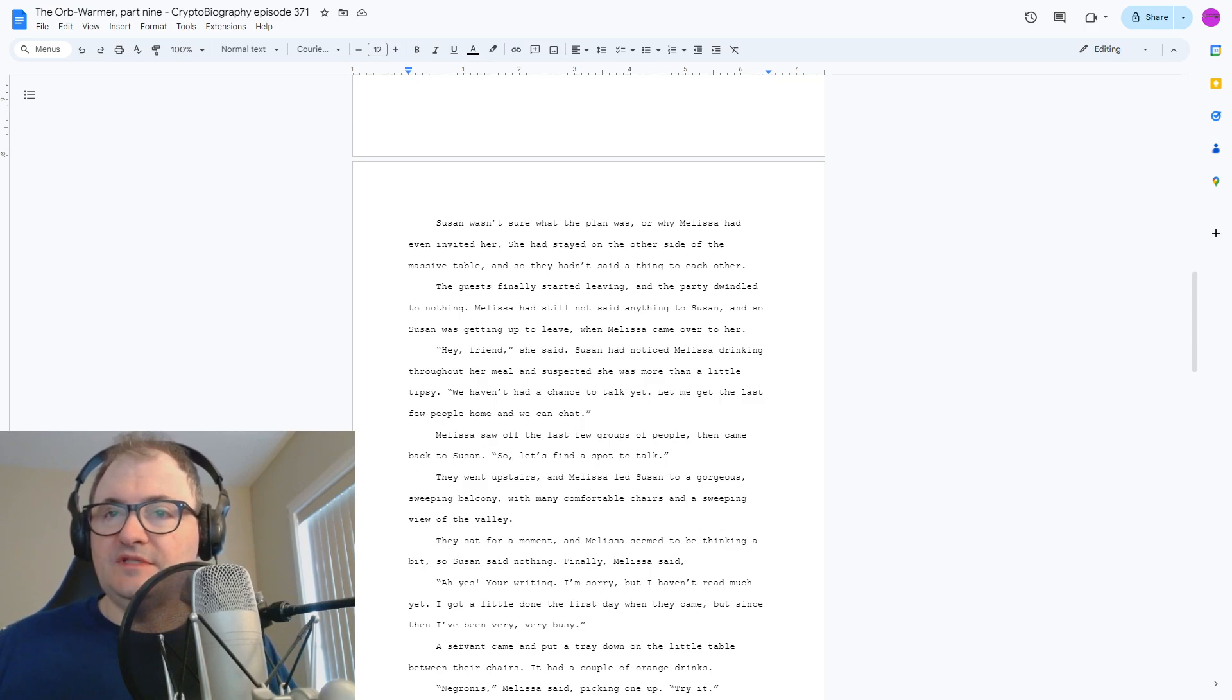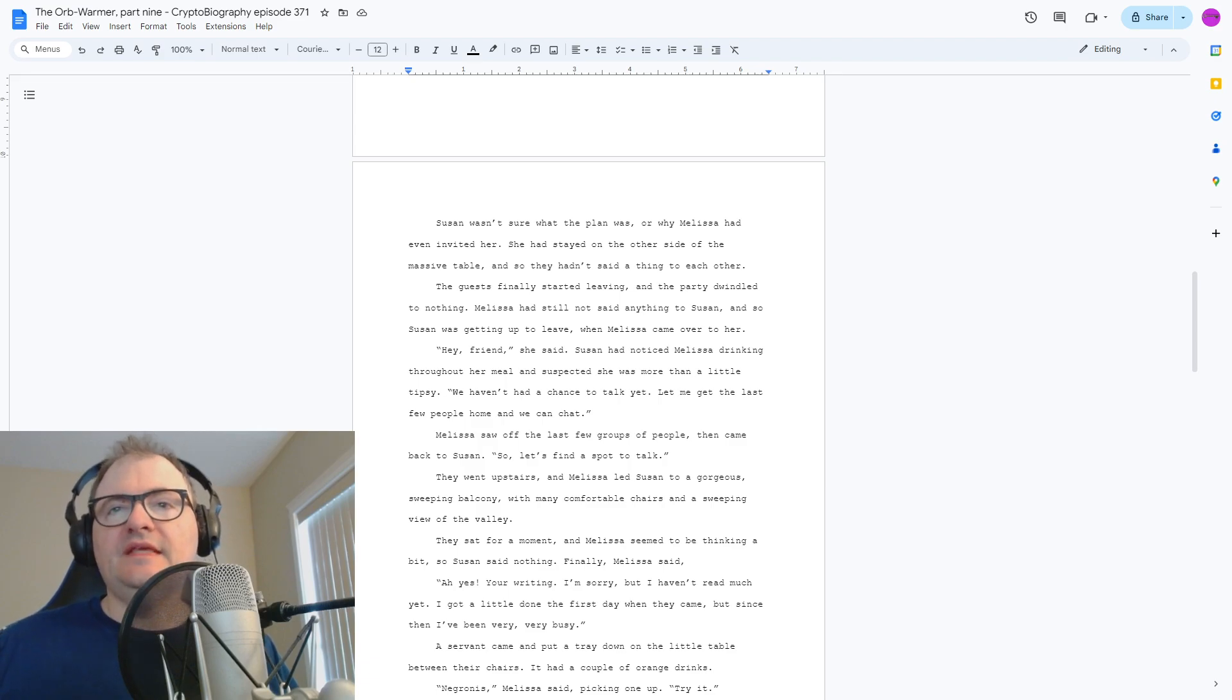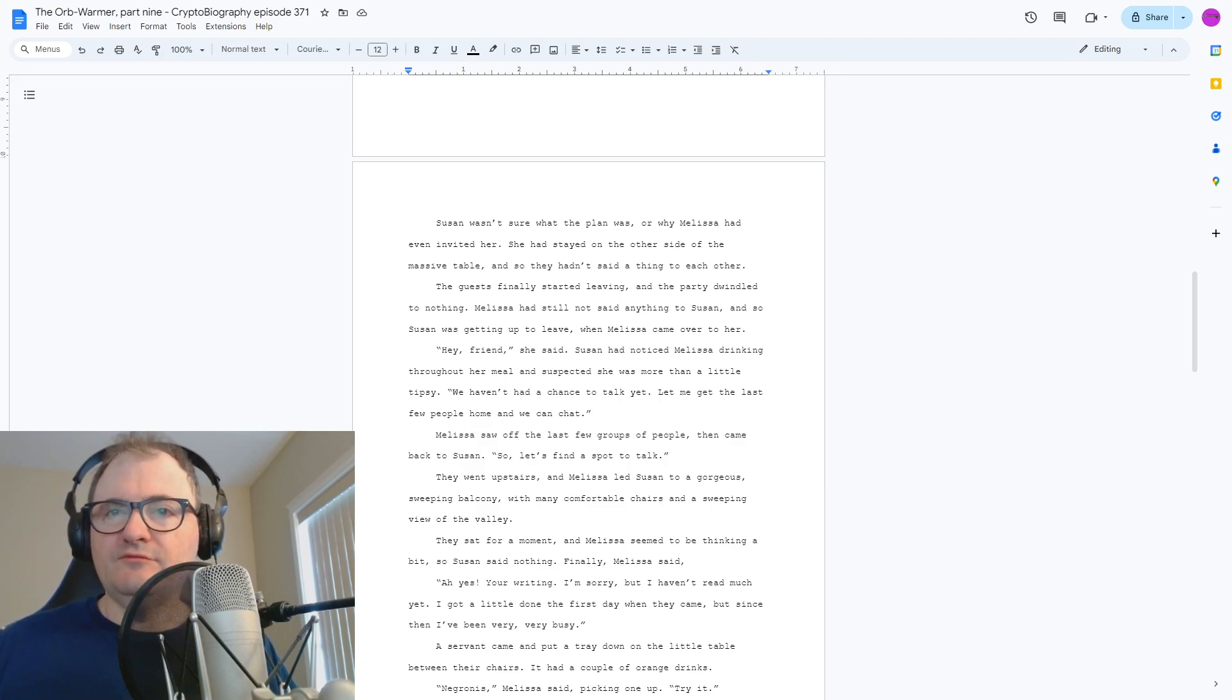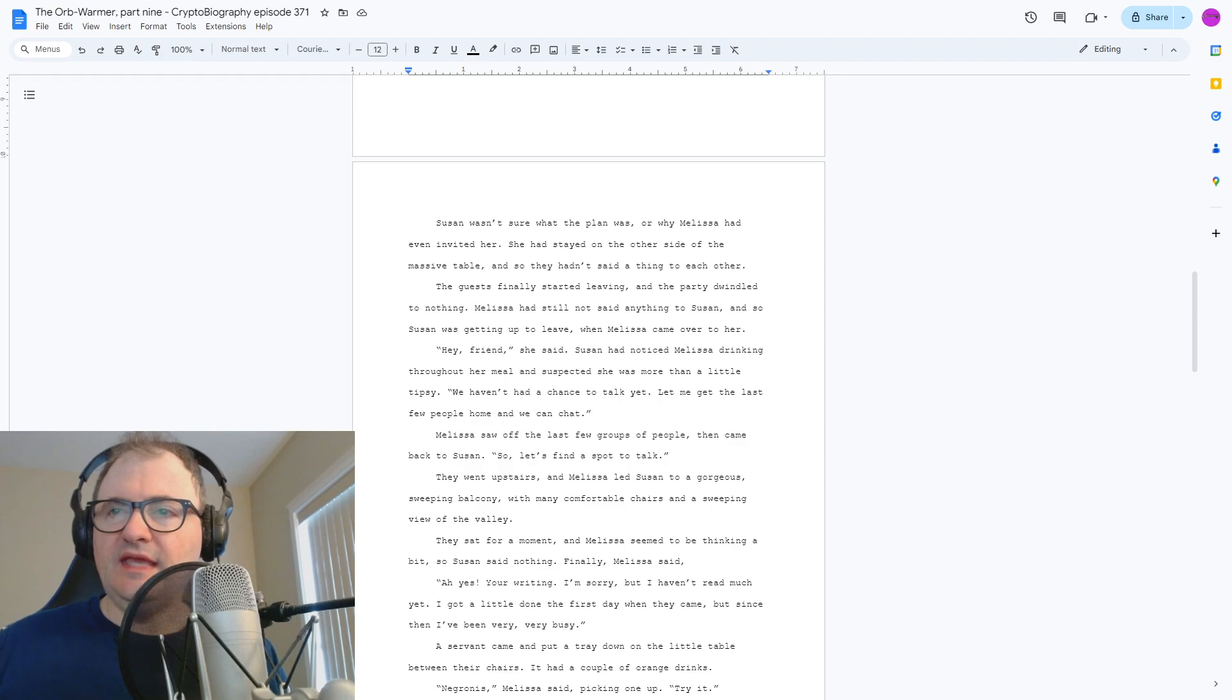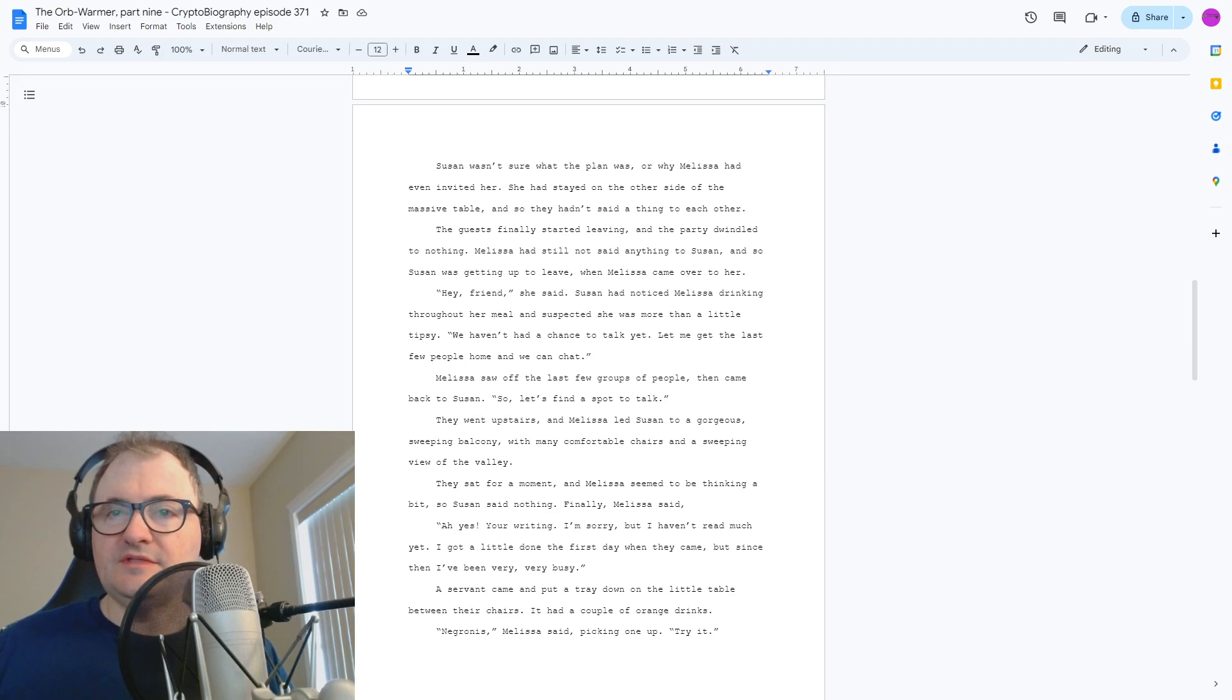Finally, Melissa said, Oh yes, your writing. I'm sorry, I haven't read much yet. I got a little done the first day when they came, but since then I've been very, very busy.